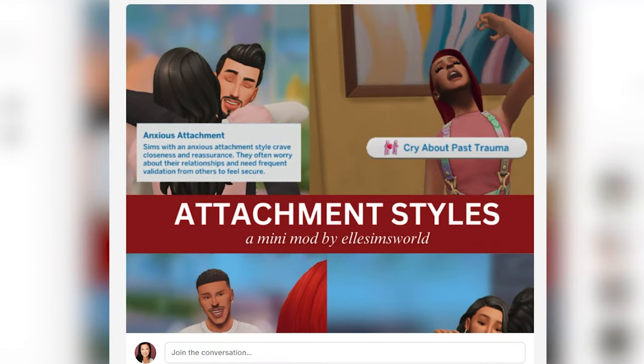Hello everyone and welcome back to another mod review. Today's mod review is on the Attachment Styles mod, a mini mod by L Sims World. I'll do a quick overview from their Patreon post and then we will play this mod in game so I can show you all how it works.